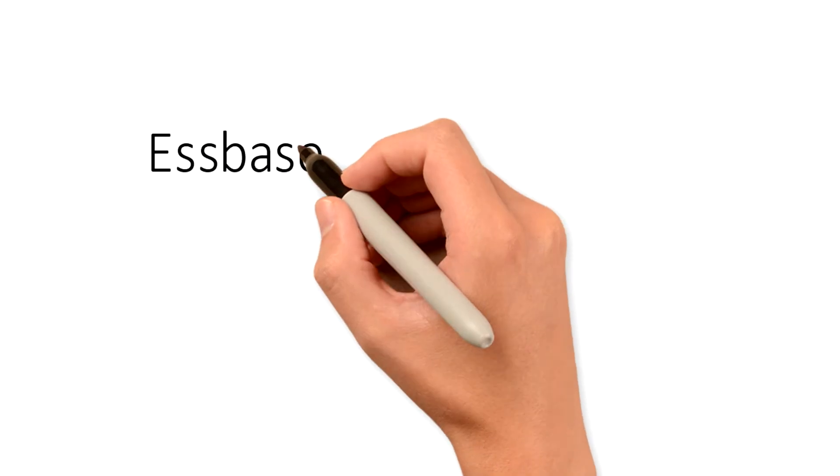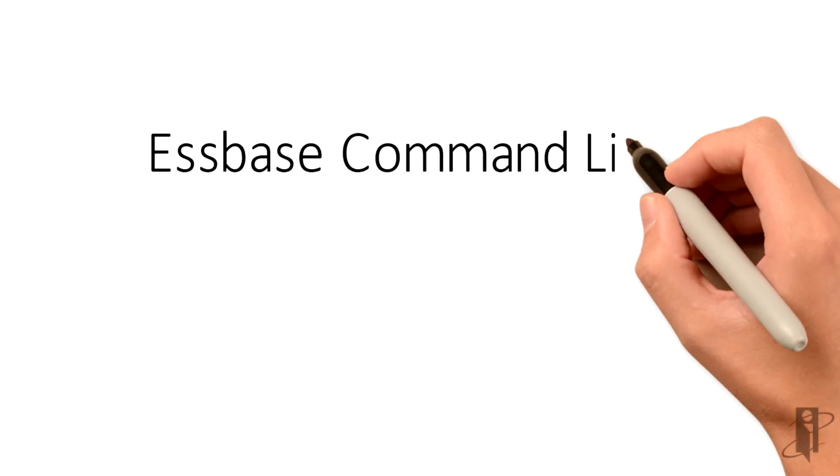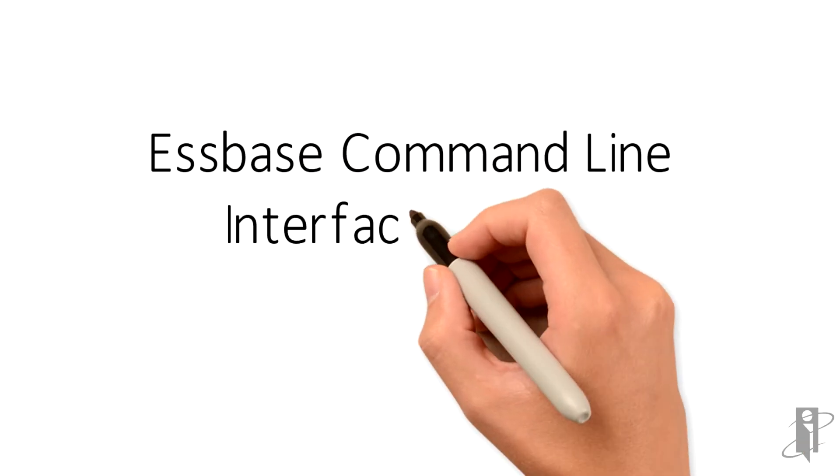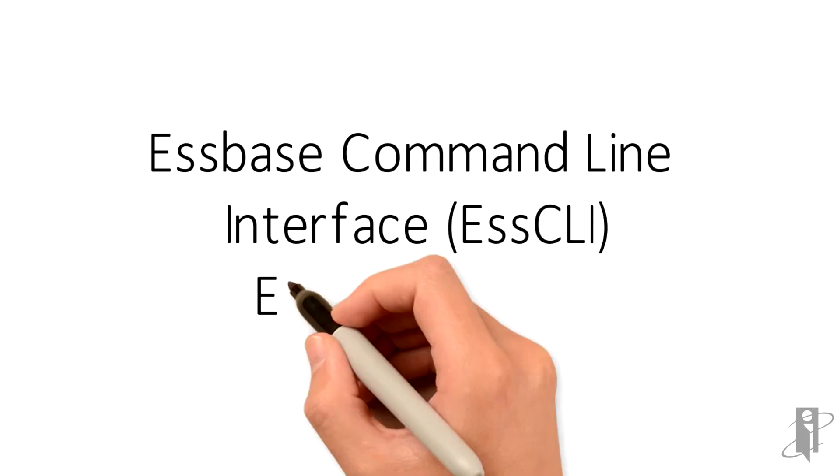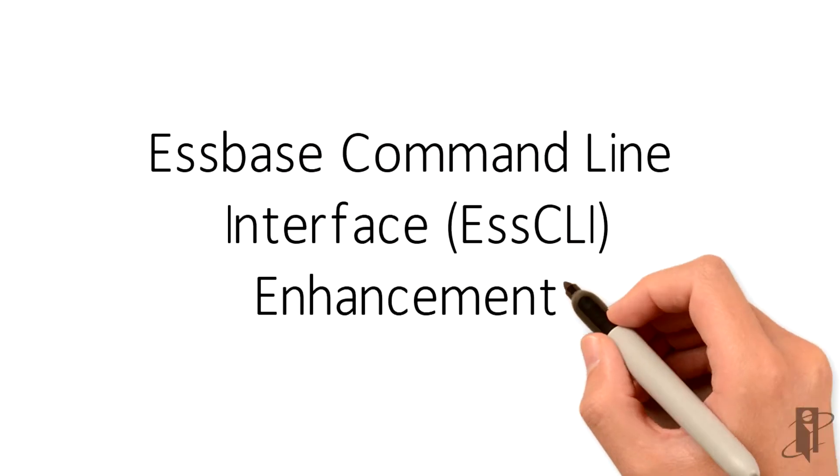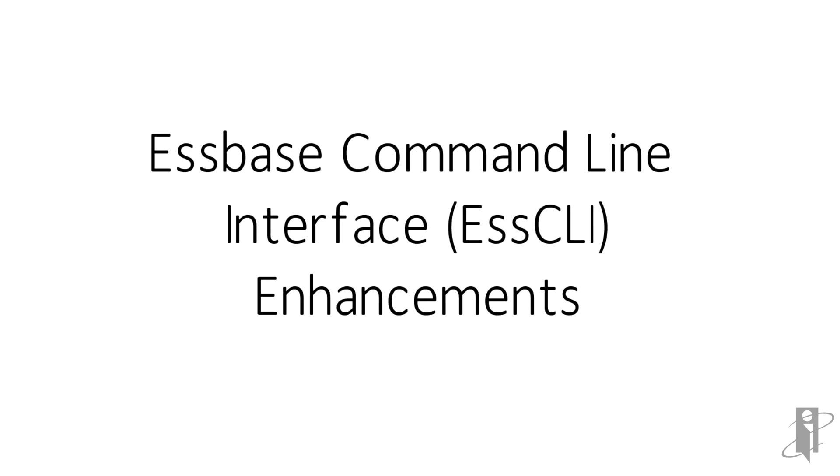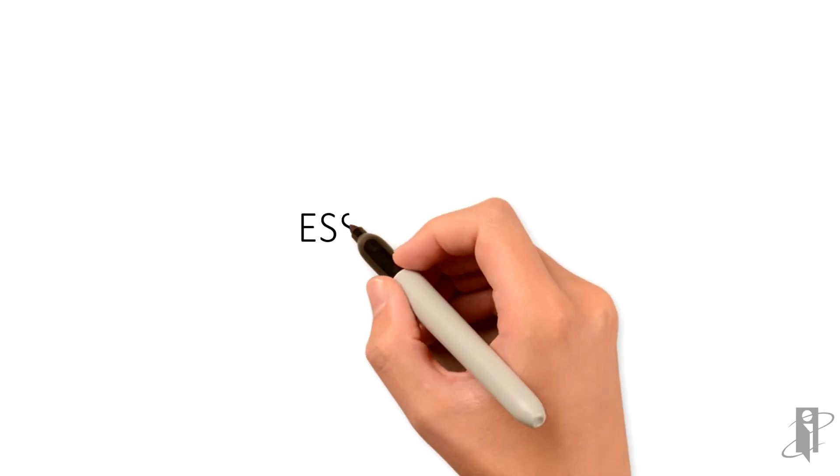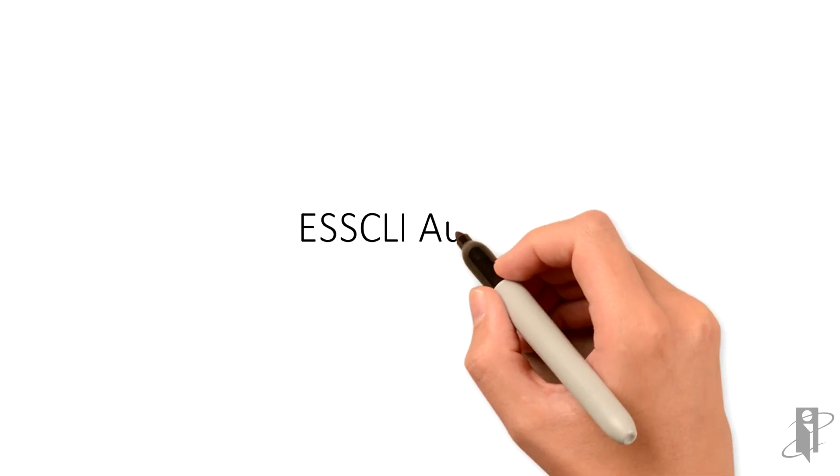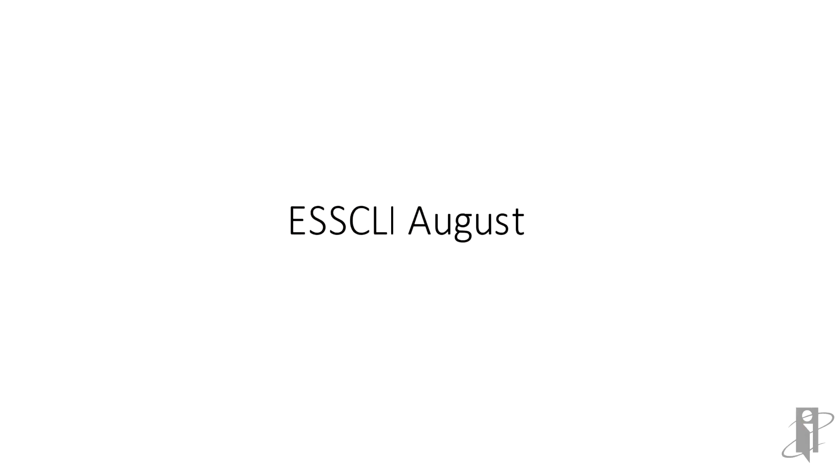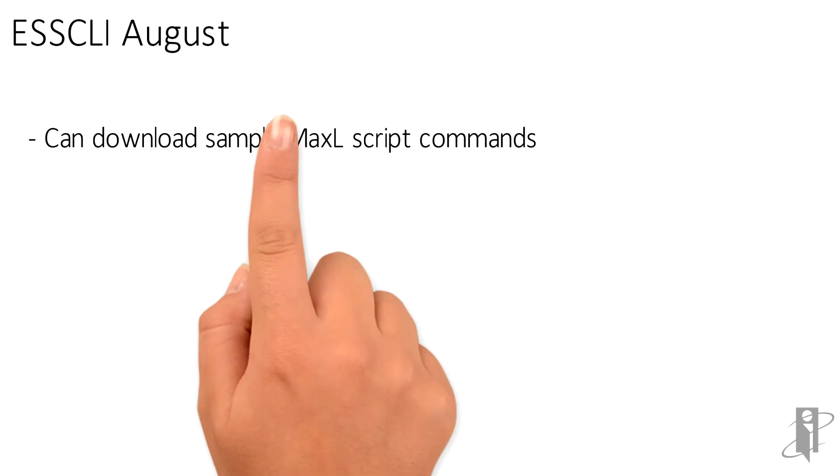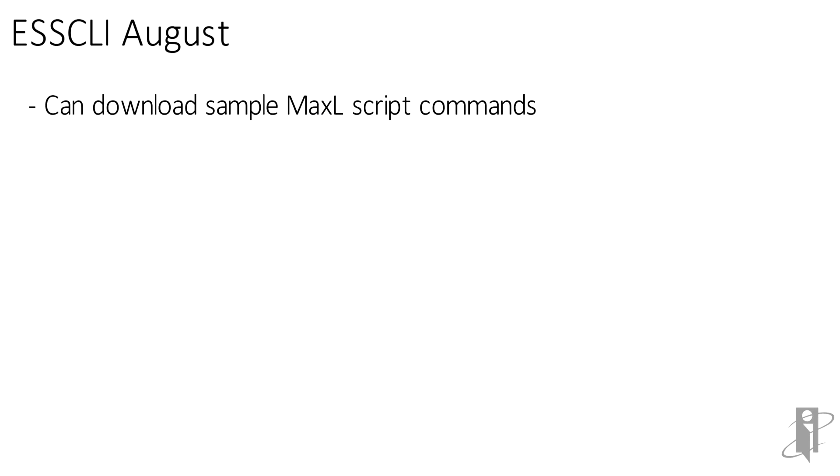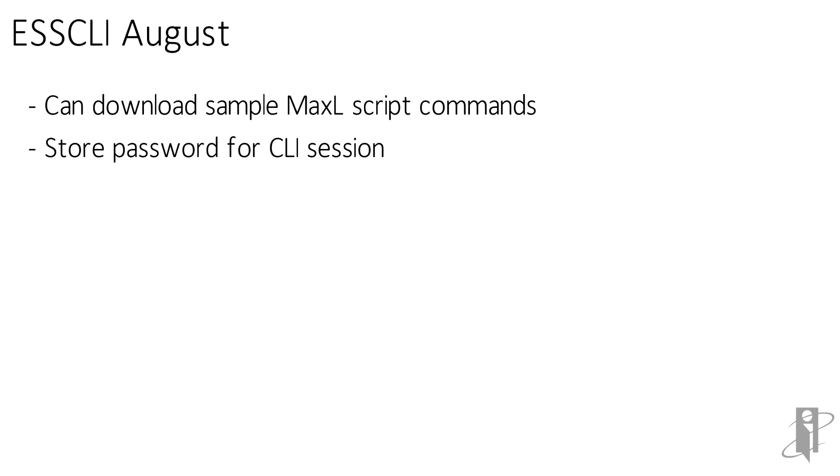First let's talk about the Essbase command line interface or ESSCLI and what enhancements it's had brought to it. First in August they created a whole bunch of MaxL sample scripts that you can use because they enabled MaxL to run on ESSCLI and you can store passwords for the CLI sessions. So no longer do you have clear text for your user ID and your password. They are now stored in a wallet encrypted so it is a much safer thing and SOX compliant.